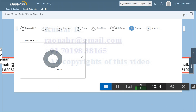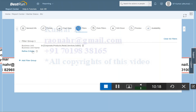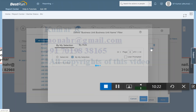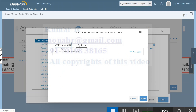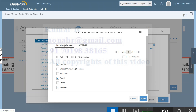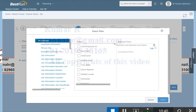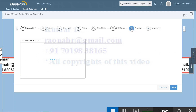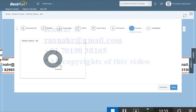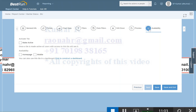Now the data is coming through. The issue was that under Filter we had both My Selection and By Rules selected — that combination does not work. I deleted the By Rule, so now only My Selection remains. If you delete the filter entirely, the system will bring all data. The system is now showing data from the selected business units including Products.